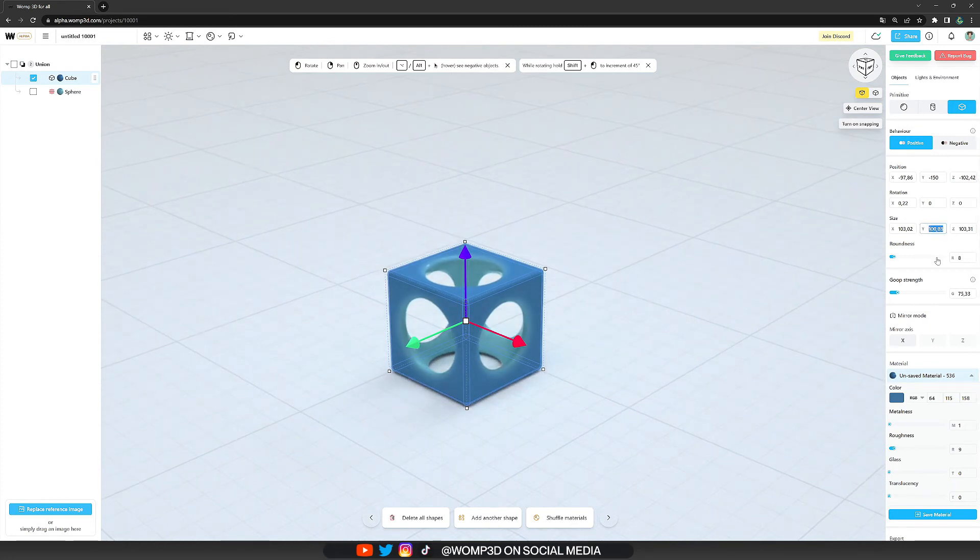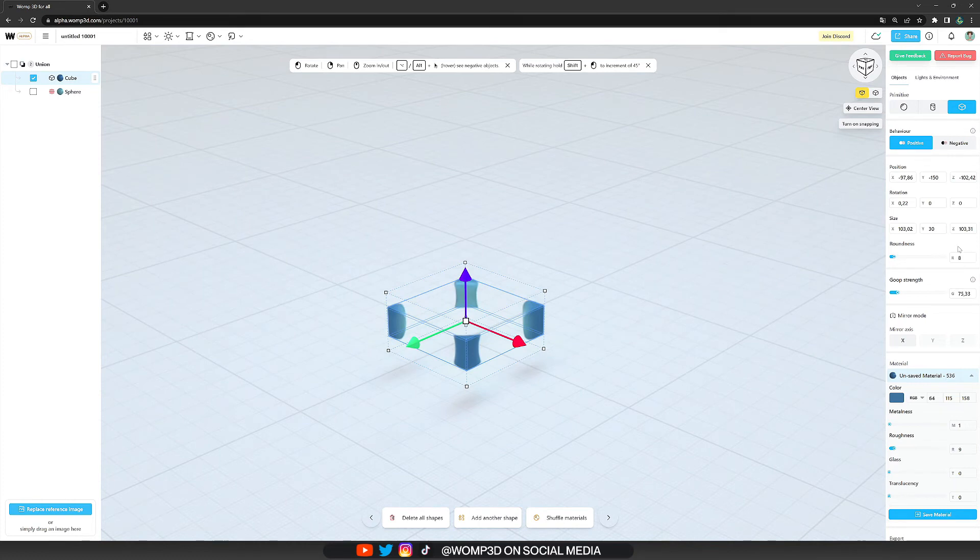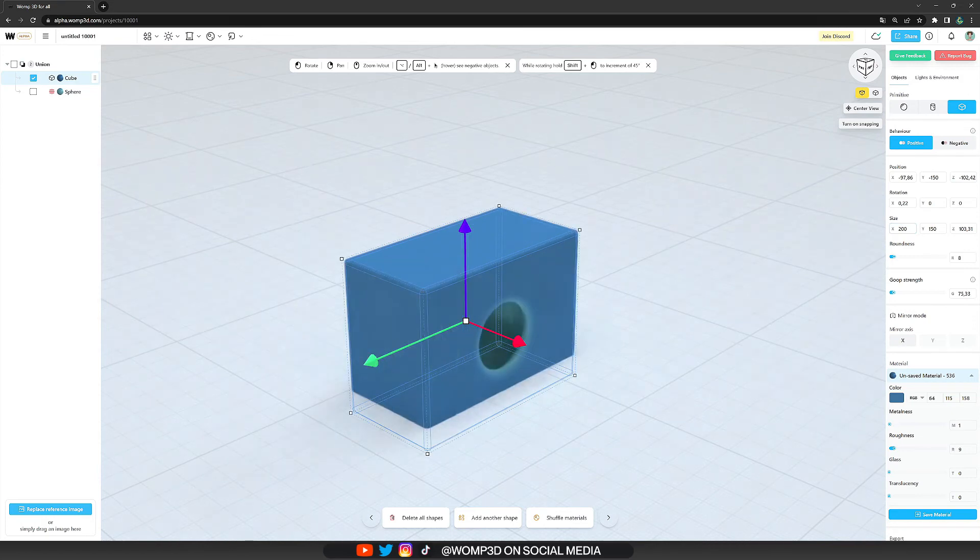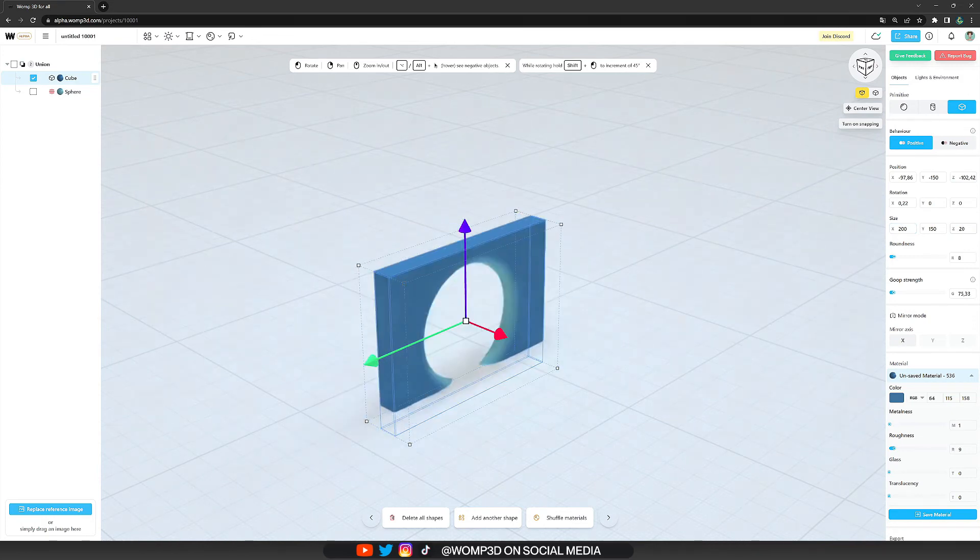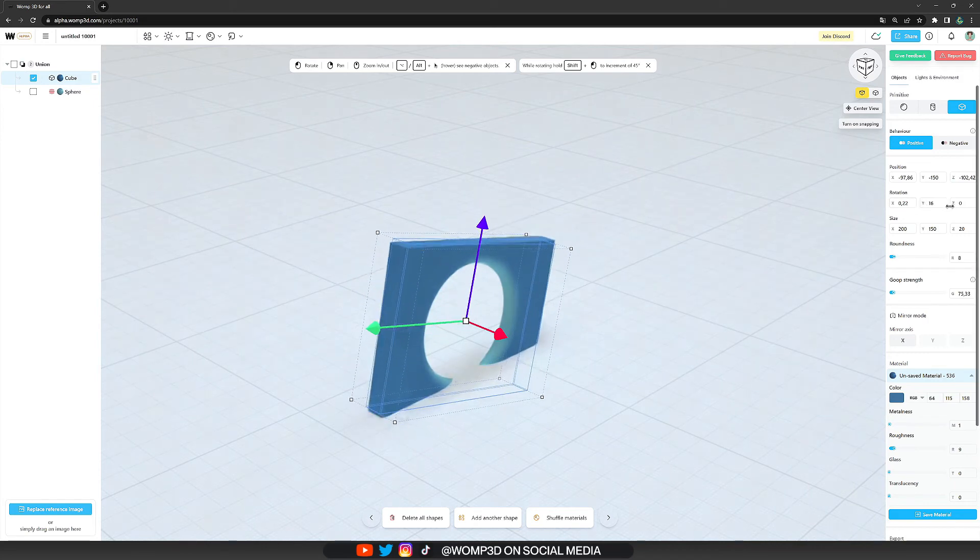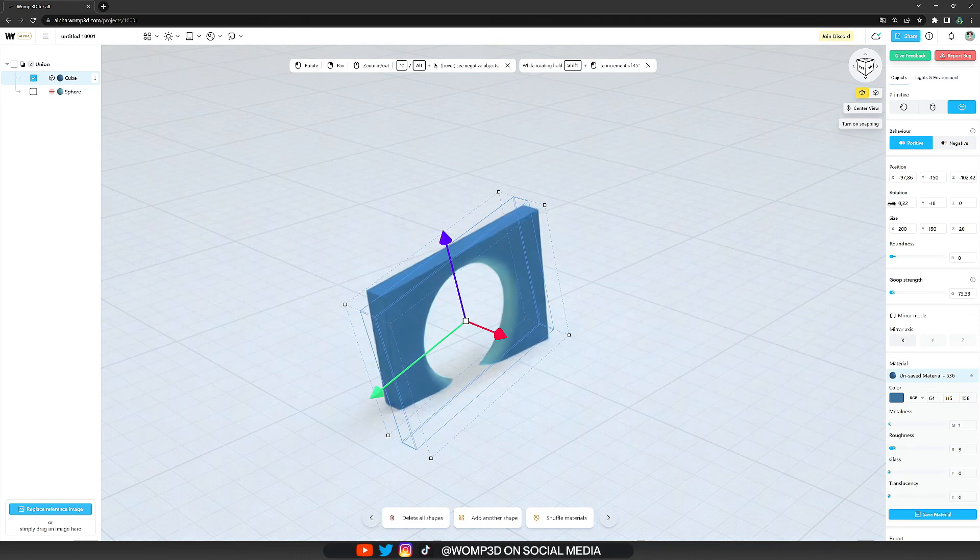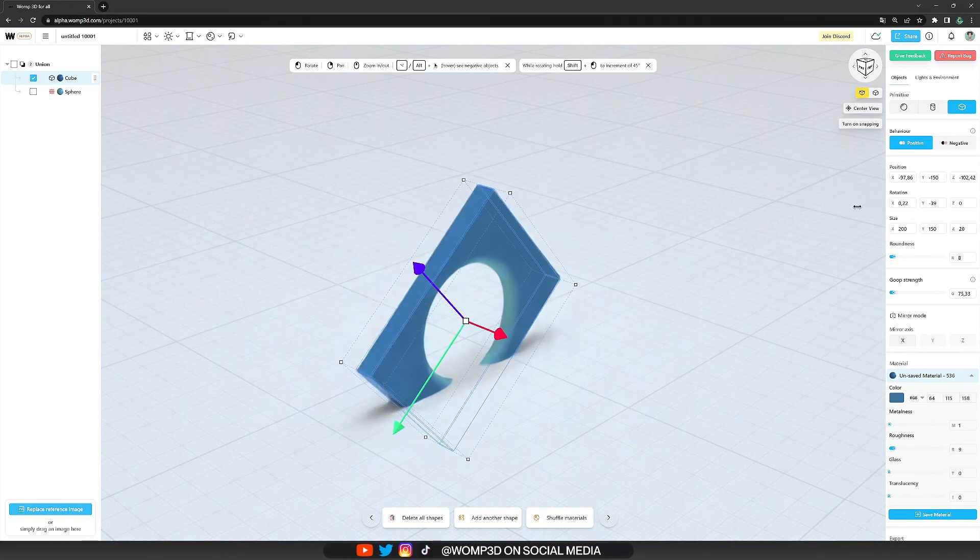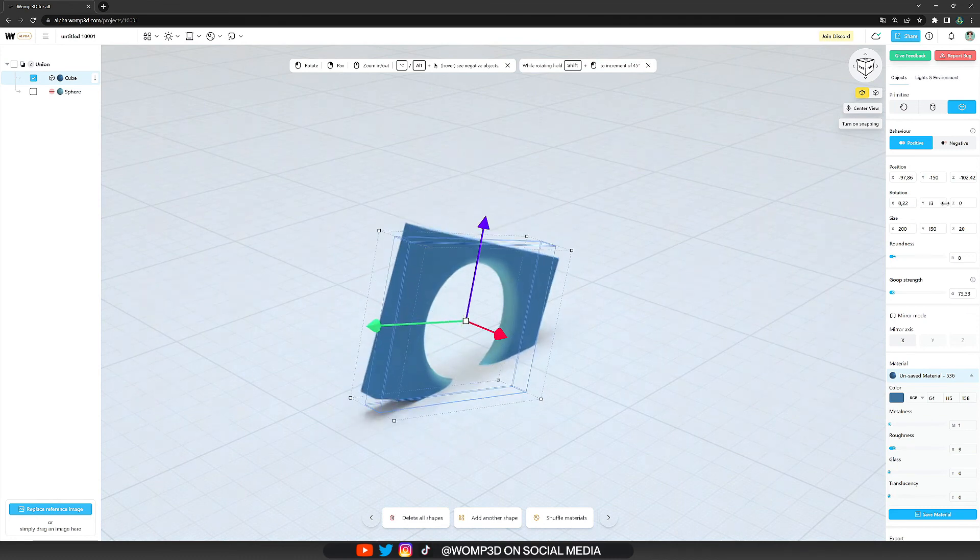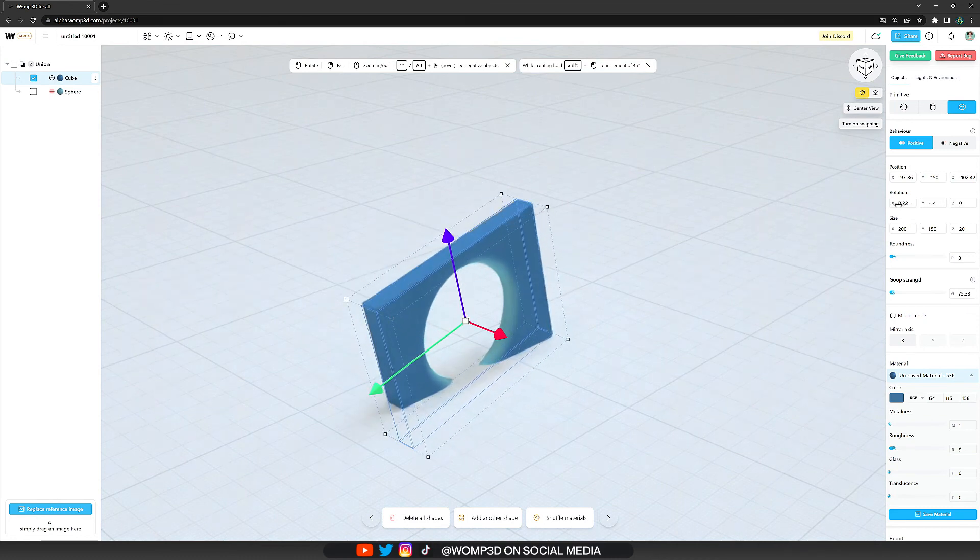Another way in which we can change our object's position, rotation or size is using the properties menu at the right. Here we have exact numbers that we can make change to. Just type in the number that you want to or additionally hover with your mouse over one of the letters and drag it in one direction to move it more fluidly.